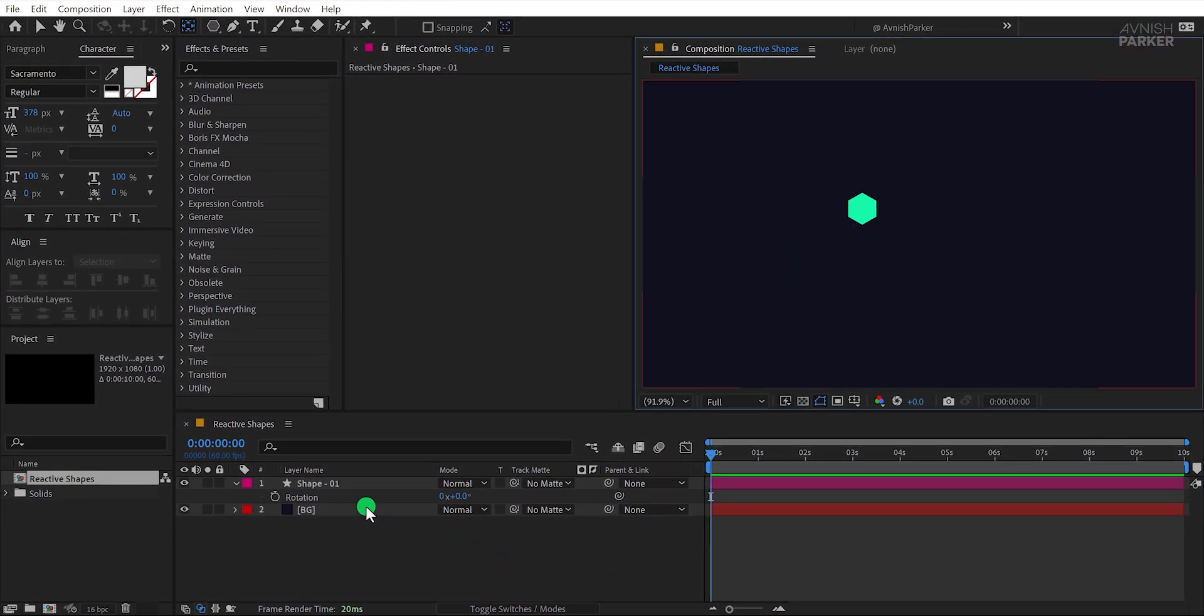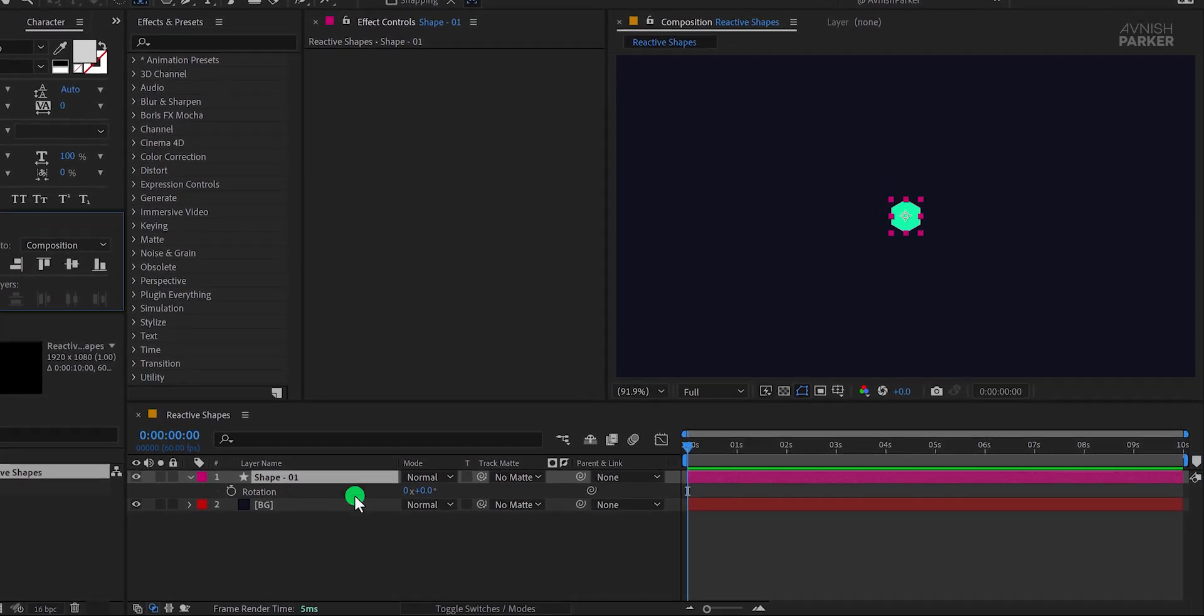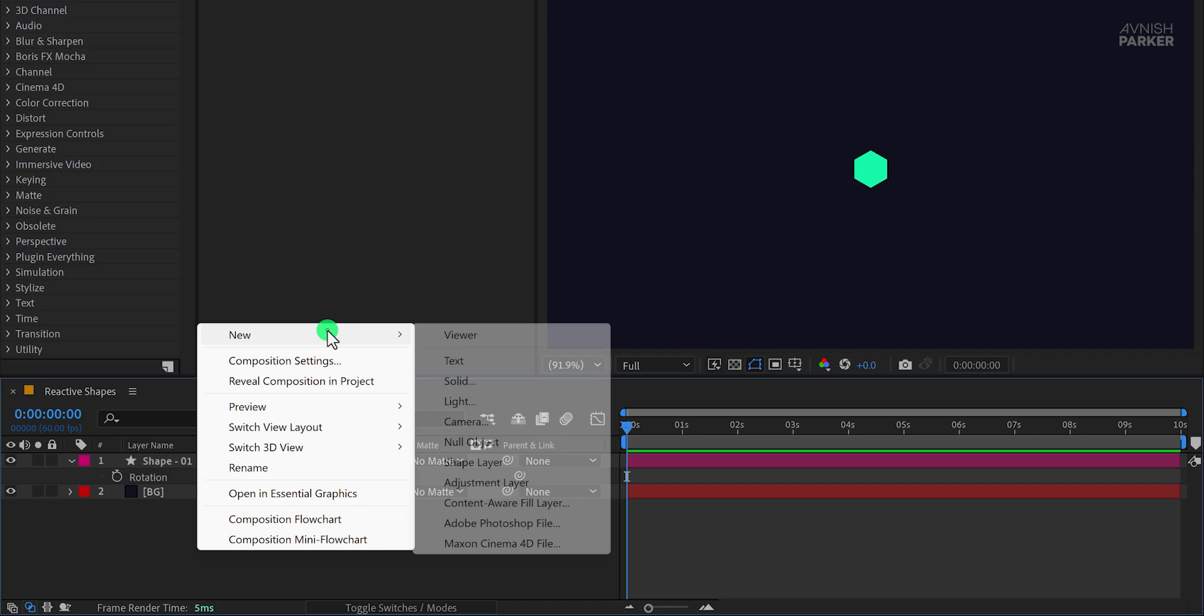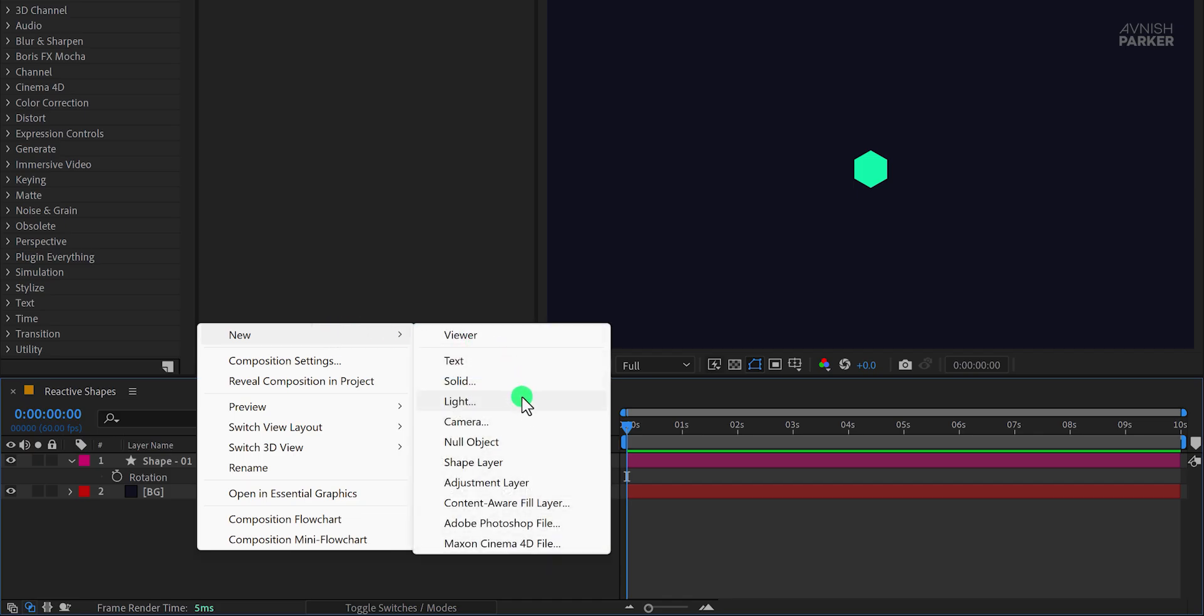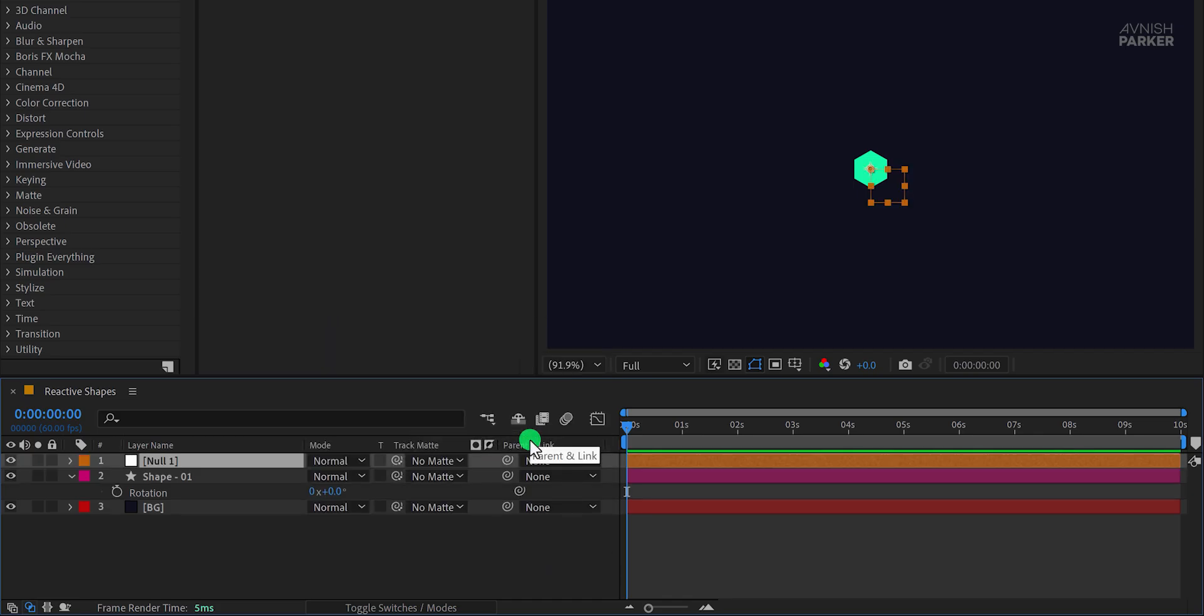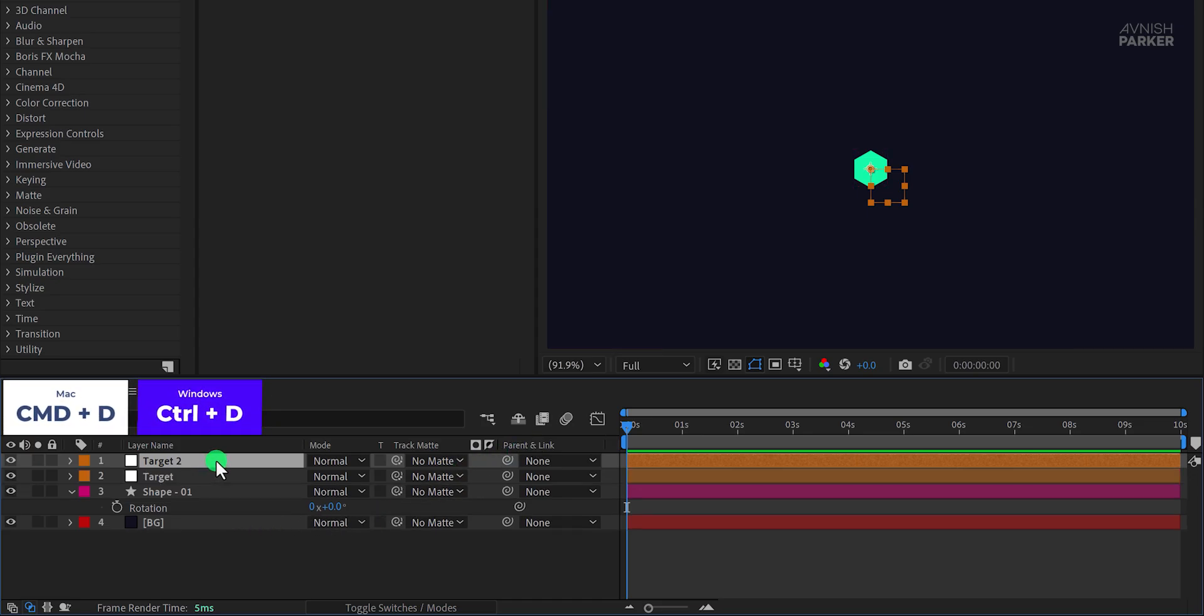Now for the magic, align this shape to the center of your composition. Next, create a new null object and rename it Target. This will help us control our animation later. Duplicate this null object and rename the duplicate to Controller. This controller layer will be used to manage multiple layers easily with just a few adjustments.